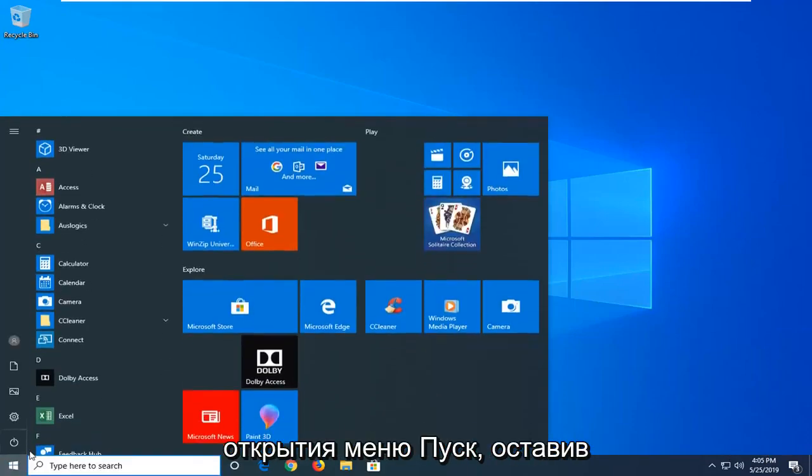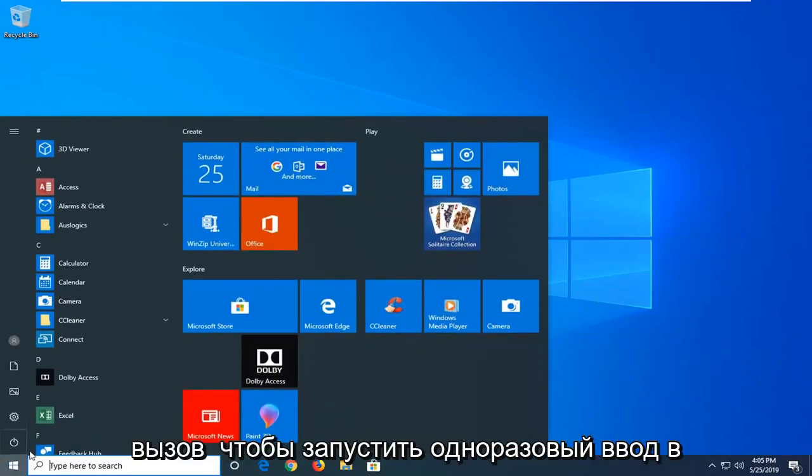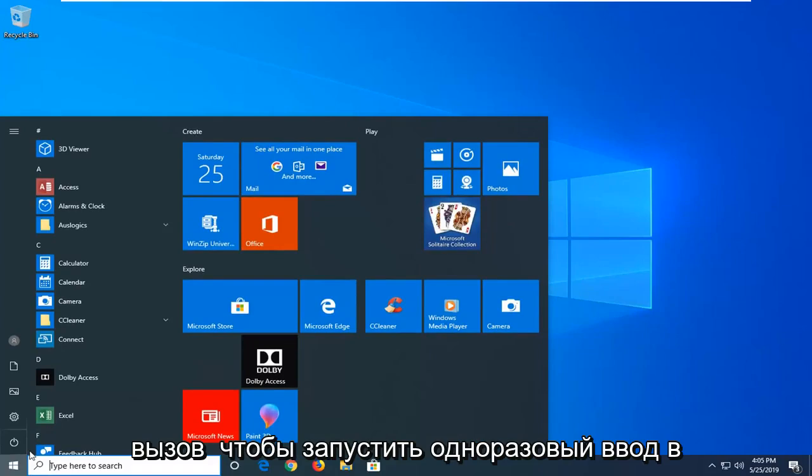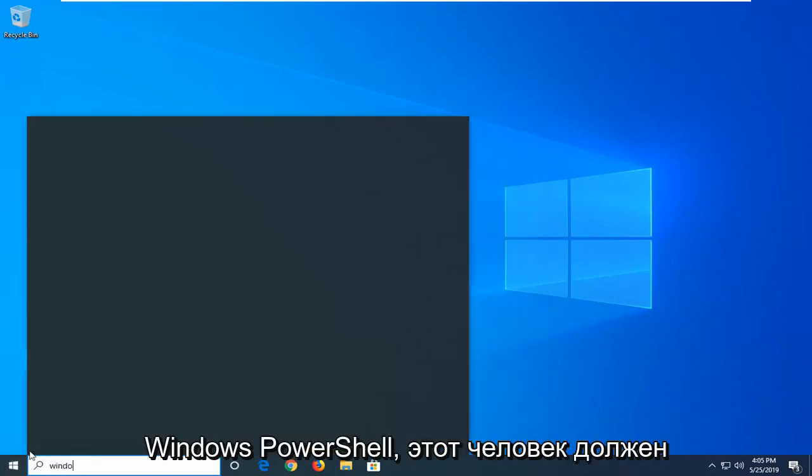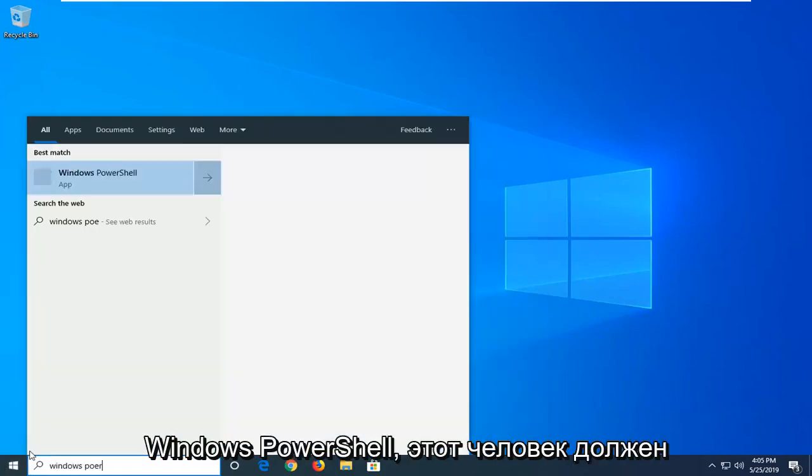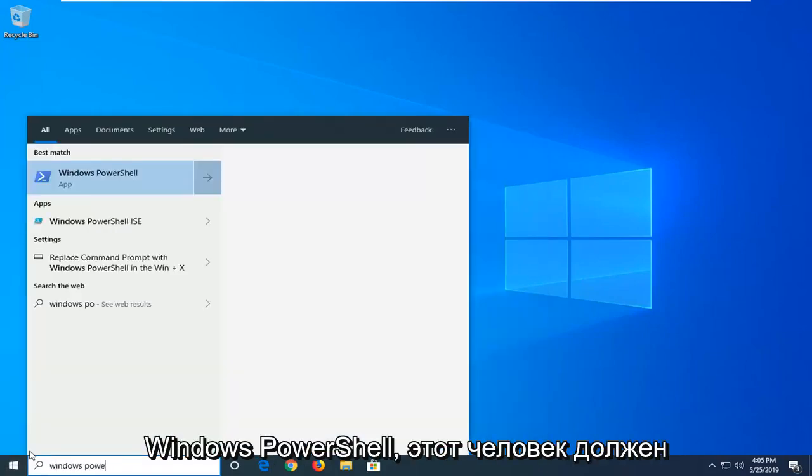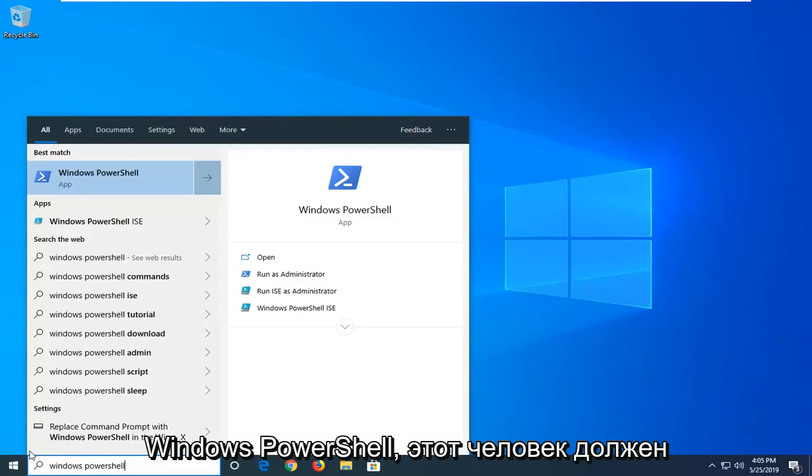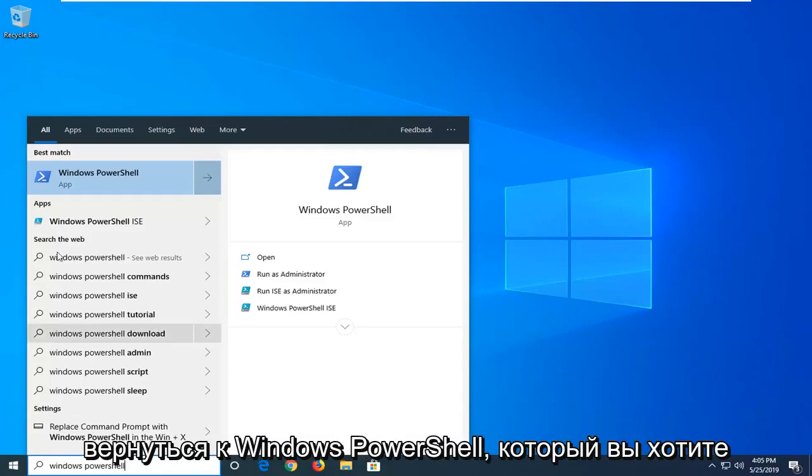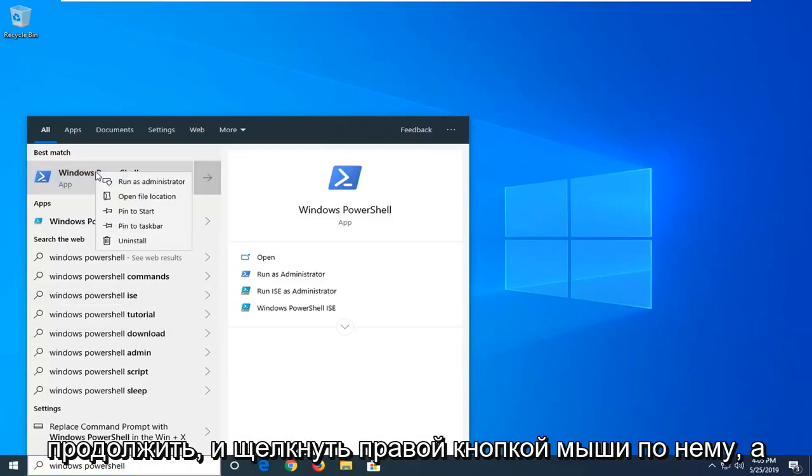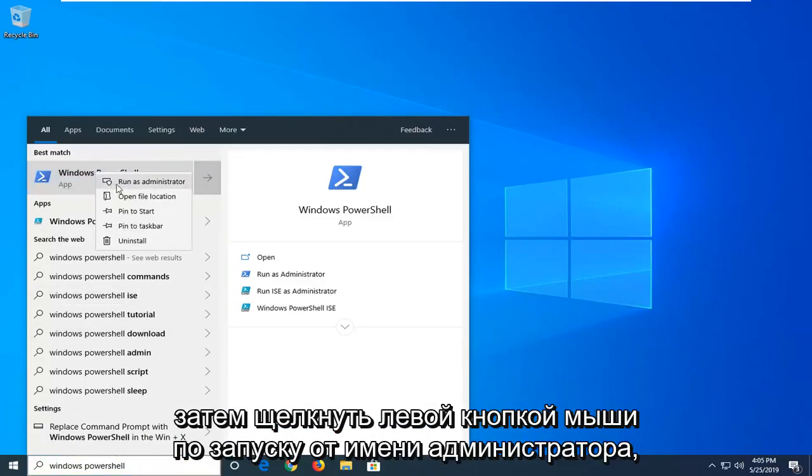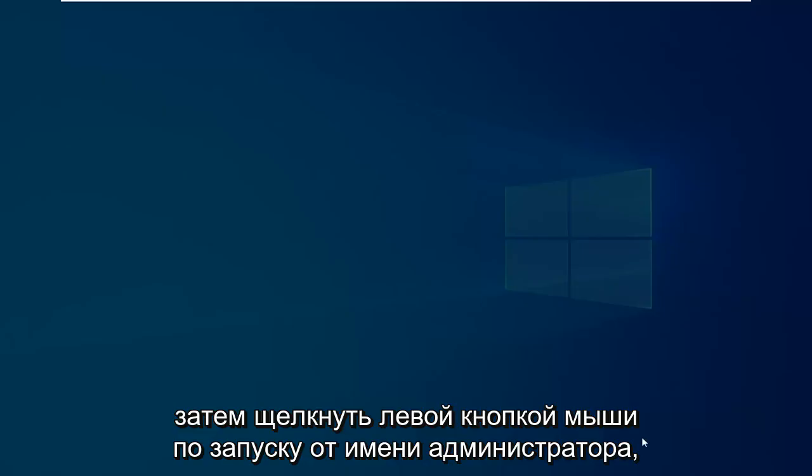So we are going to start by opening up the start menu, just left click on the start button one time. Type in Windows PowerShell. The best match should be Windows PowerShell. You want to go ahead and right click on that and then left click on run as administrator.